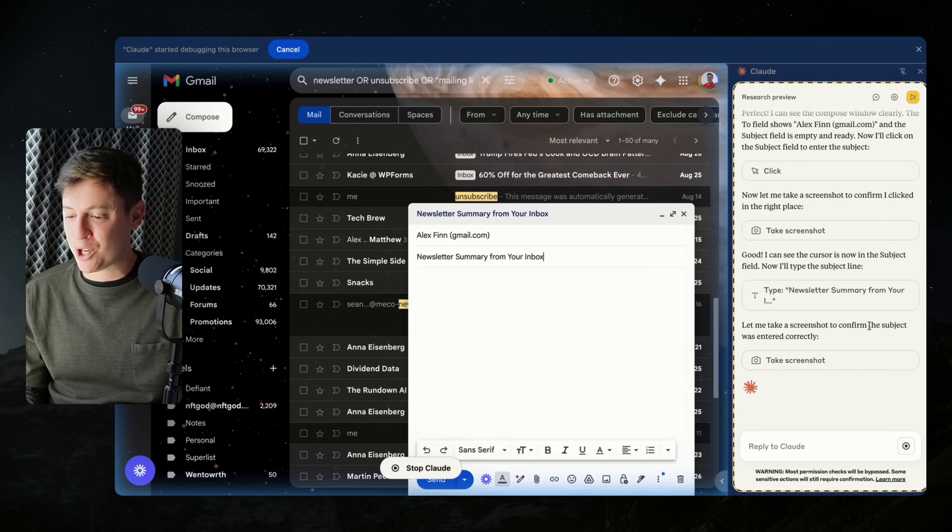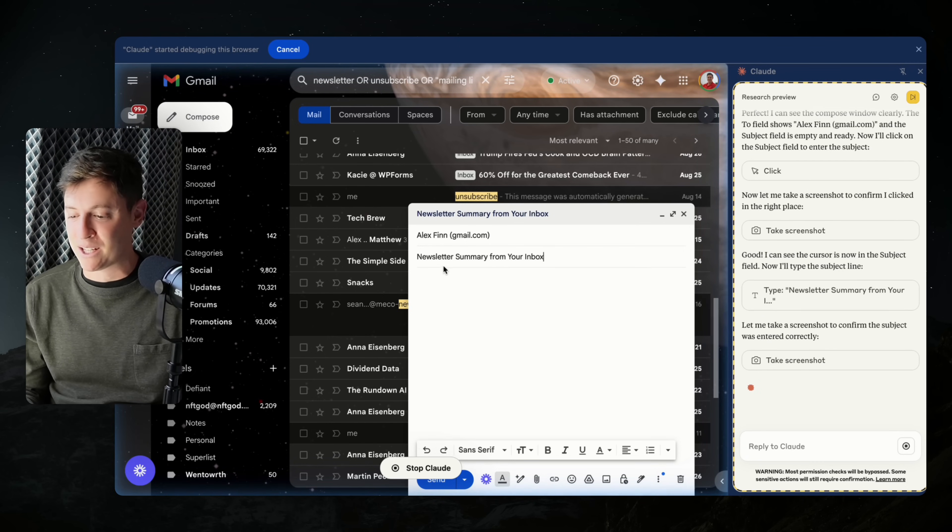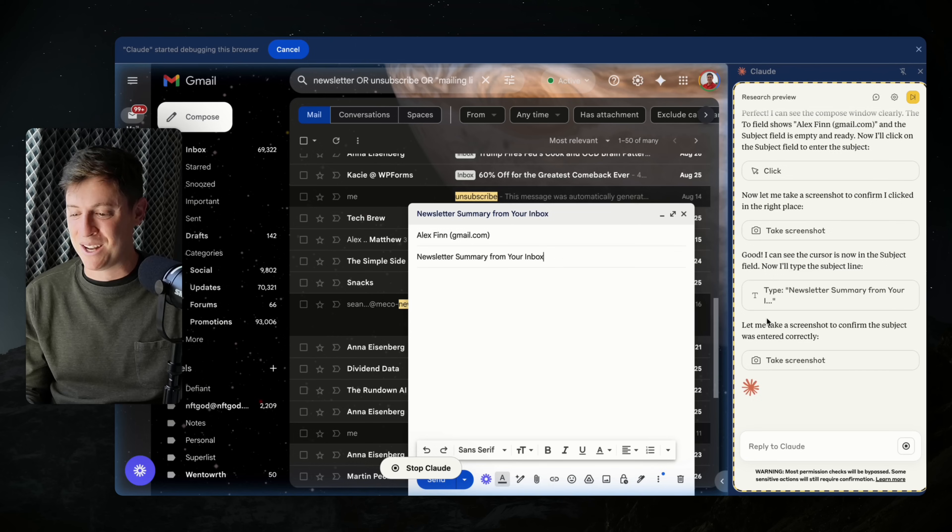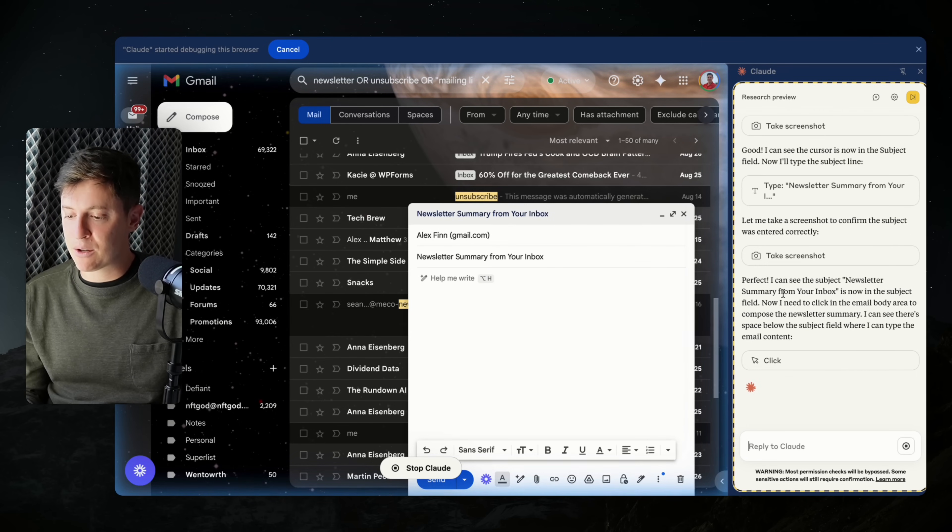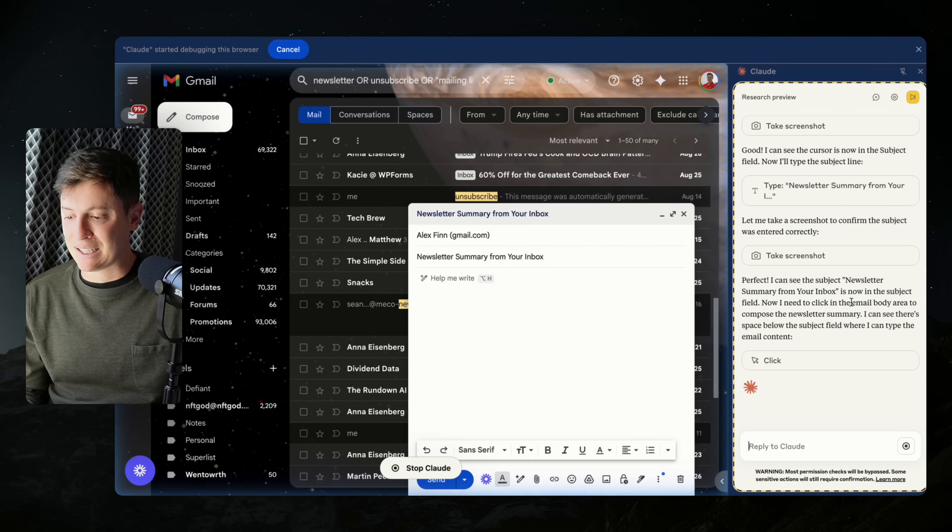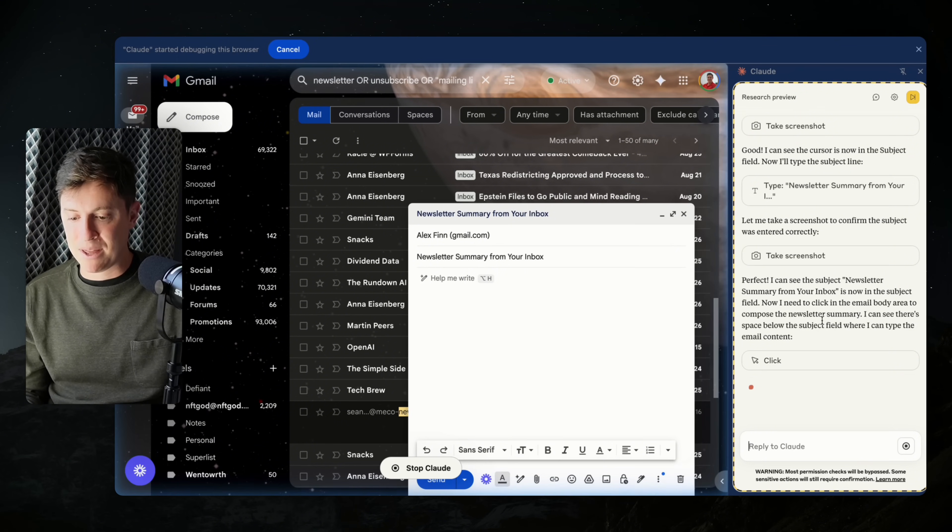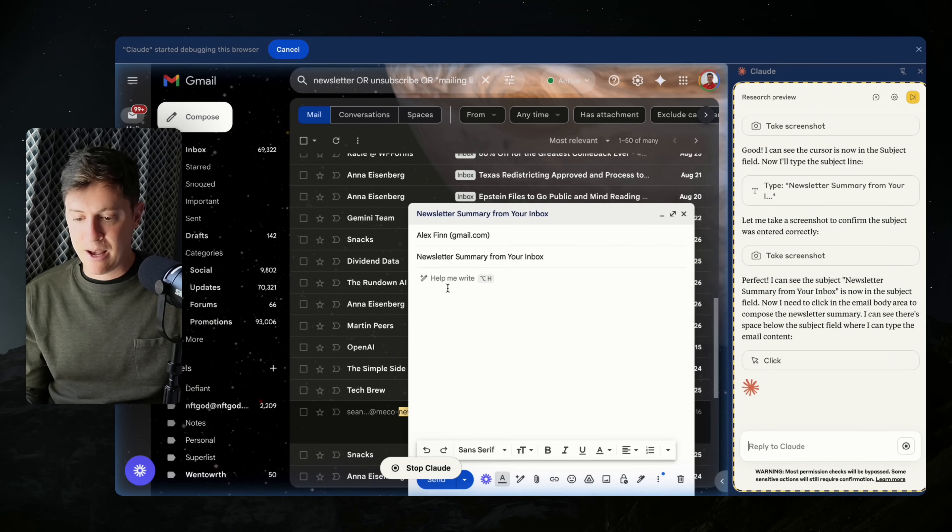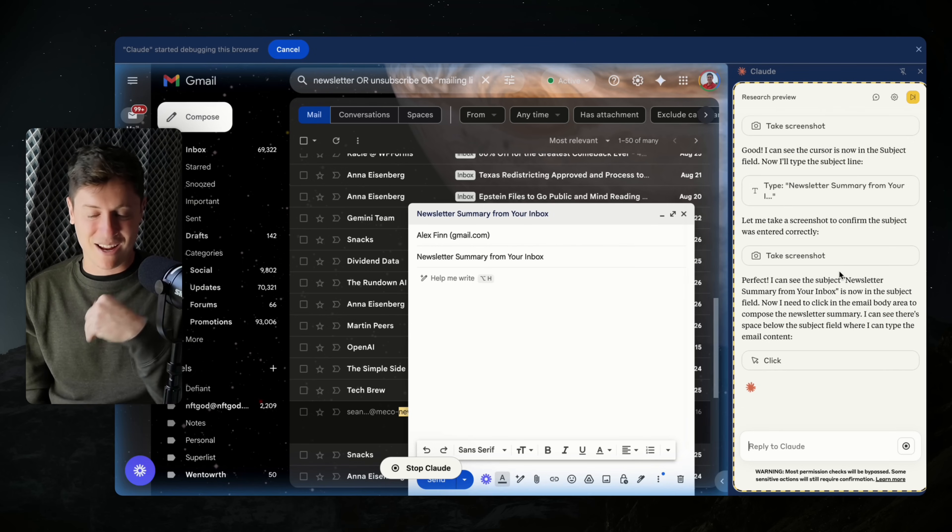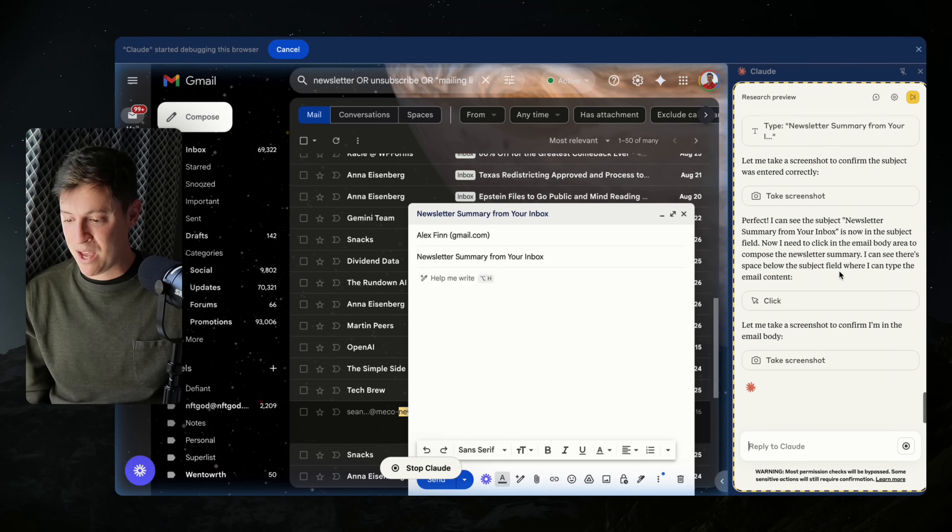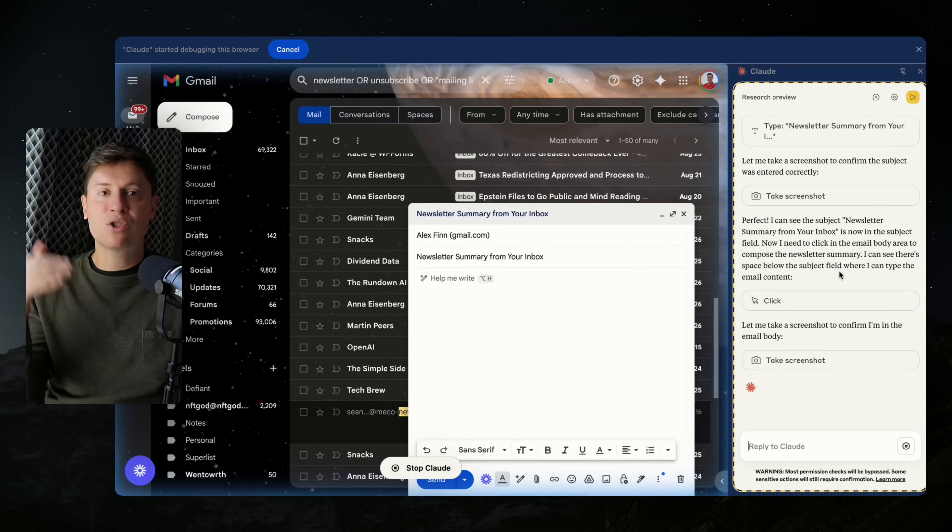Let me take a screenshot to confirm the subject was entered correctly. It's verifying its work to make sure I wrote the subject in there correctly, which I like. Perfect. I can see the subject newsletter summary from your inbox is now in the subject field. Now I need to click in the email body area to compose the newsletter summary. I can see there's space below the subject field where I can type in the email content. It clicked and now it moved the cursor into the email composer so that I can write the email.